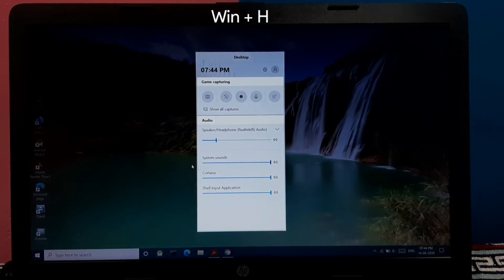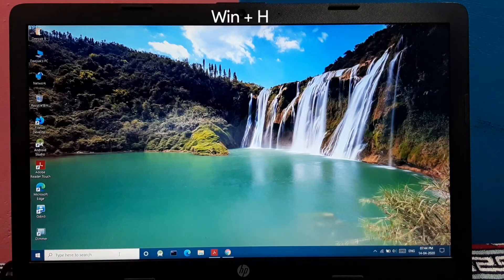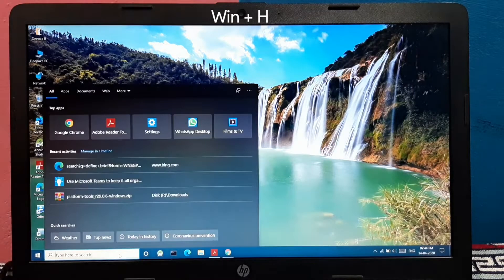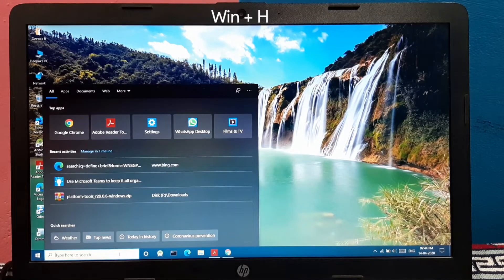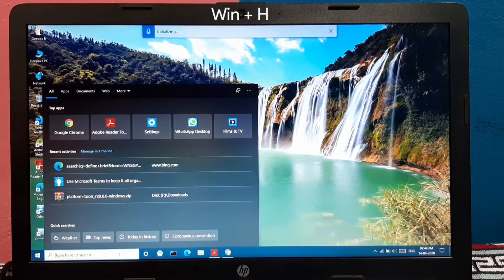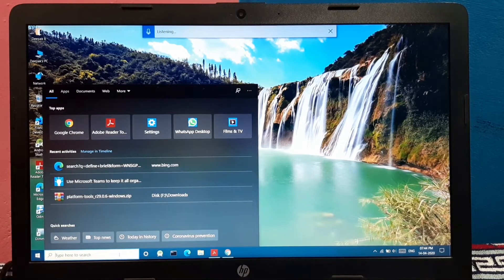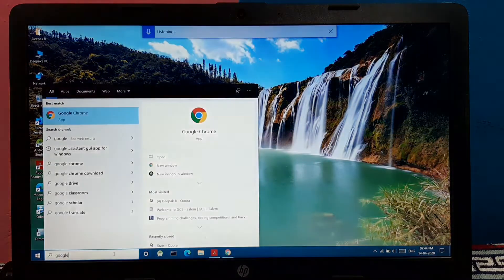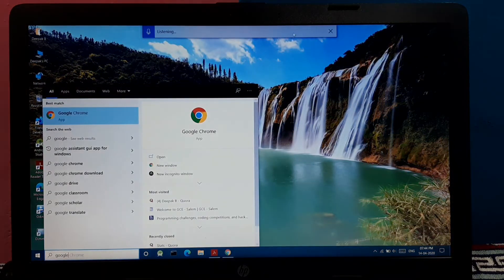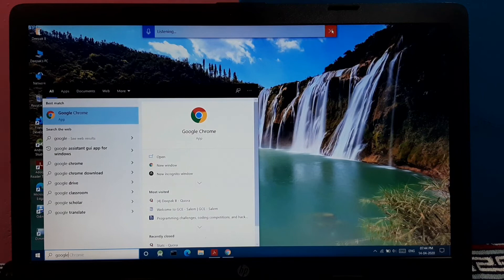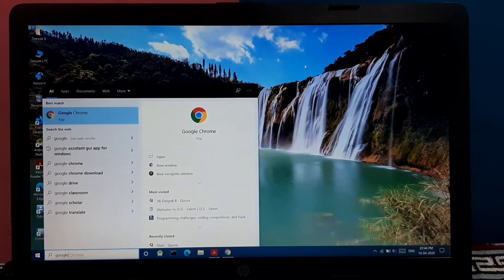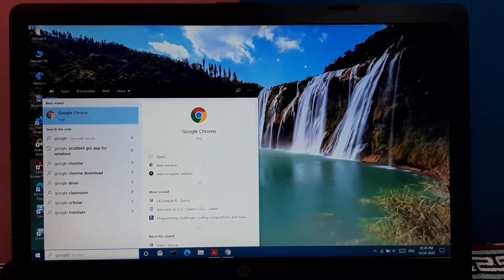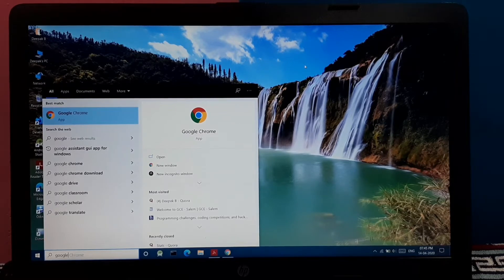And pressing Windows key plus H activates the dictation keyboard on your PC. So let me show you a sample. Google. So it is pretty simple. Rather than typing when you have to type a paragraph, instead of typing you can use this dictation keyboard. It will be easy for you to dictate rather than typing.